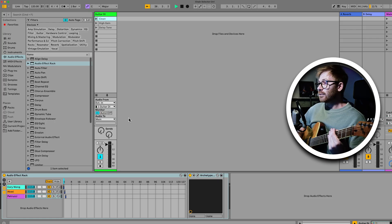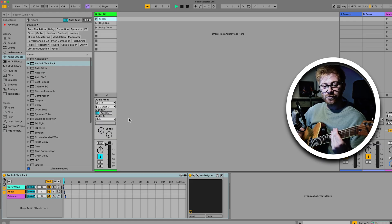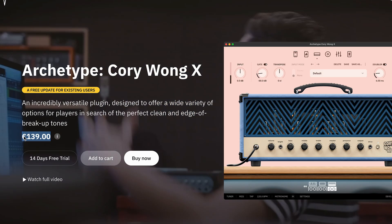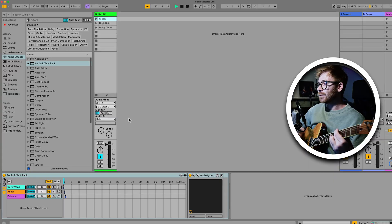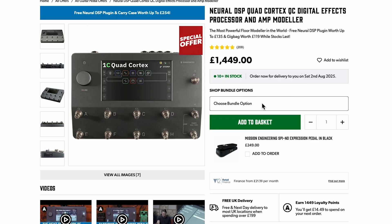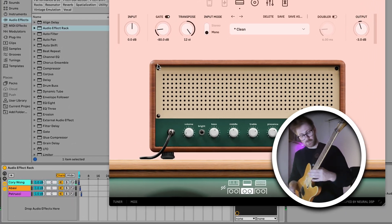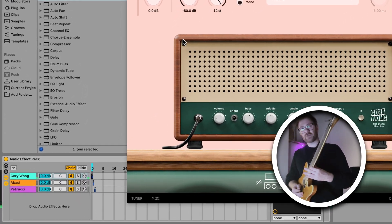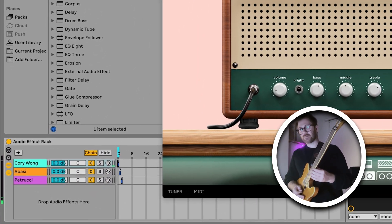And that is how you would set up a MIDI foot controller — or an imaginary one in this case — to control your guitar's presets like this, and basically turn Ableton and your controller into something functionally similar to a Quad Cortex or a Helix pedal.